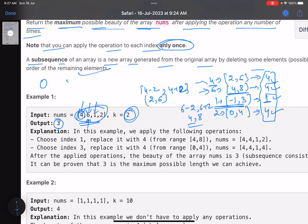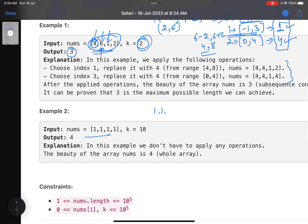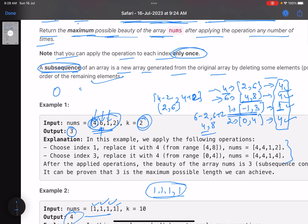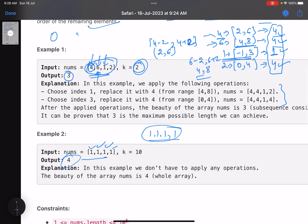The 'subsequence' term is there to confuse you. You just need to find which value can be the most frequently occurring element after transformations — that is, the maximum frequency of any element you can achieve. In the second example, all elements can become 1, so the answer is 4.